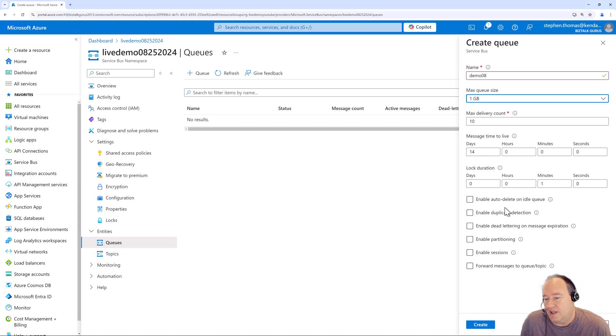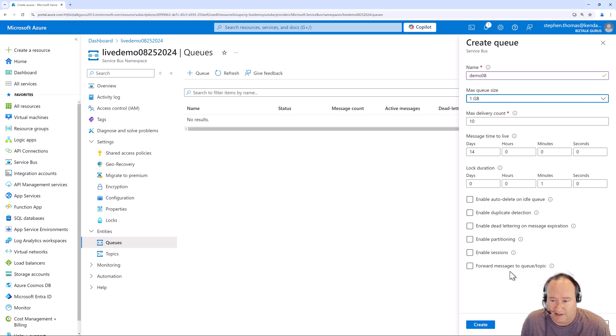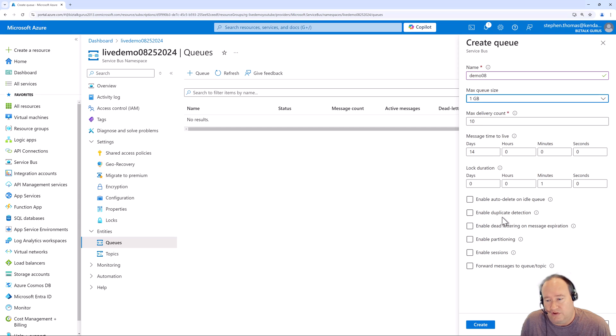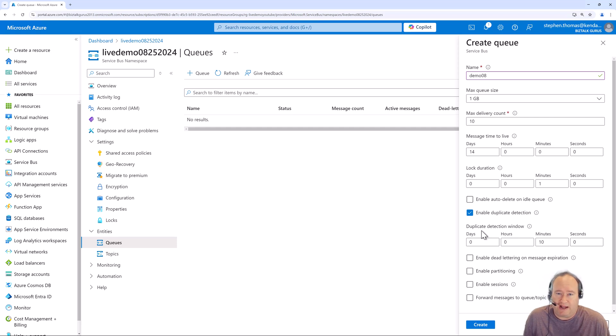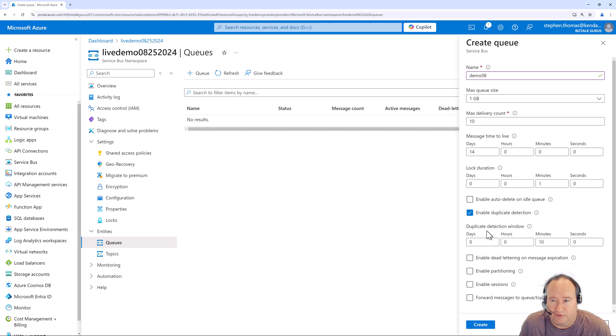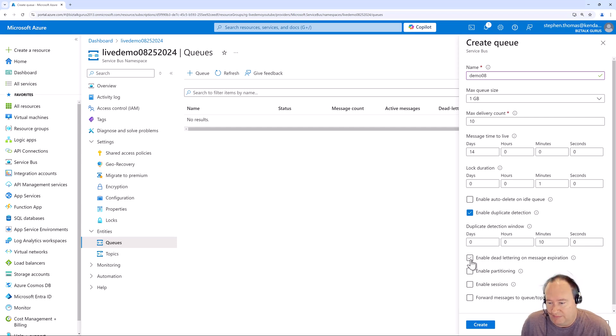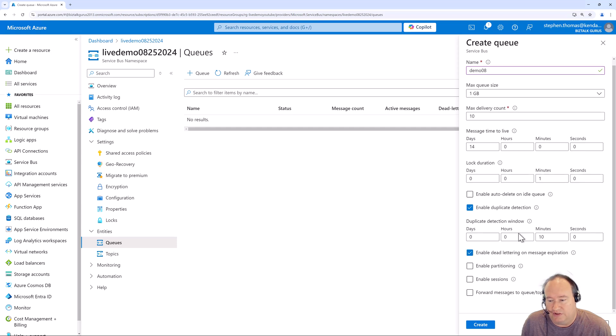Here you have a bunch of features that you can choose to implement if you'd like. You have auto-delete on idle queue. You have duplicate detection, which is pretty self-explanatory. Once you do enable that, you can set how long you want it to check back in time for duplicates. If it does find another one, it will not process it. We can enable dead lettering on message expiration. It'll tell you what to do with that message when it does expire. We can enable partitioning and sessions. These are both kind of advanced features.